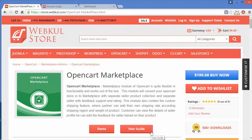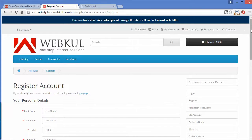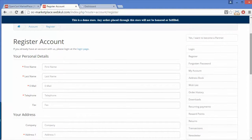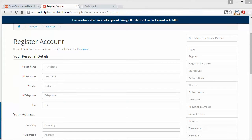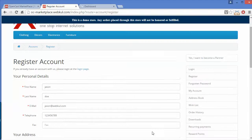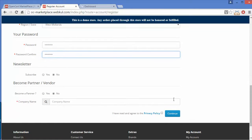In this video I'm going to show you how sellers can create their new account and how they can manage their account easily. First we have to go to the login panel. This is our login panel — for new customers you have to click on Continue. Here is the Register Account page where the customer has to fill in first name, last name, email, telephone, and all the basic information about them.